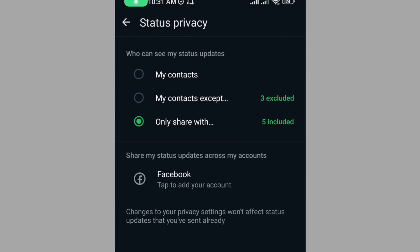Once you have selected, your settings will be updated. Therefore, only the people that you have selected will be able to see your status. Thank you for watching and kindly subscribe. Bye bye.